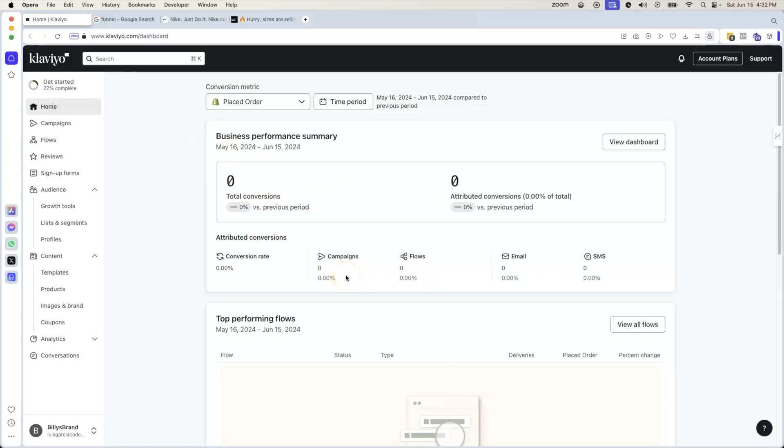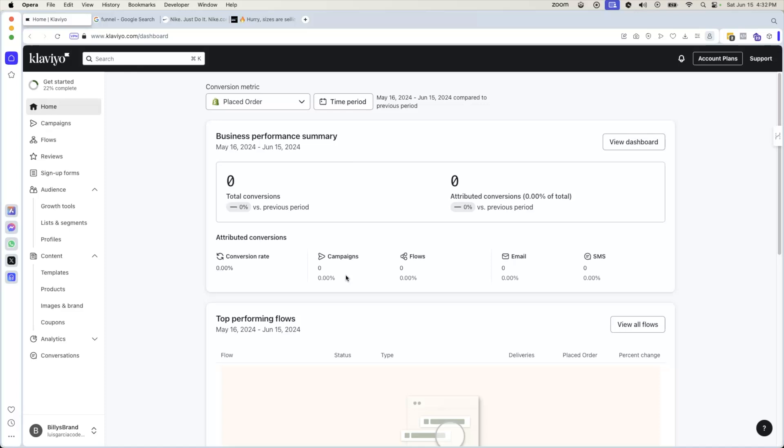So a platform like Klaviyo is a game changer because this actually allows you to set up all of these things for a company. It doesn't matter if they're using Shopify or they're using any type of platform for selling their products or even a custom application. You can use Klaviyo to set all of these things up.